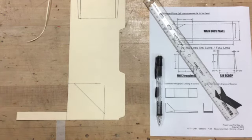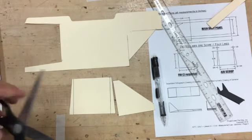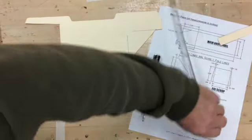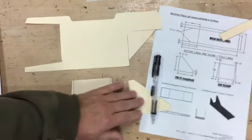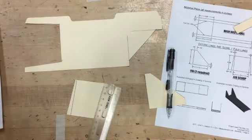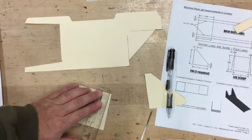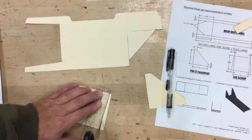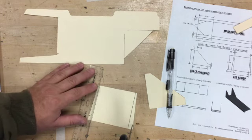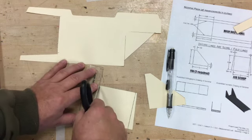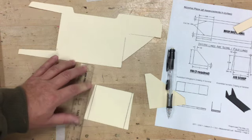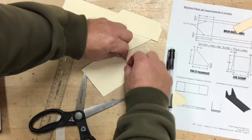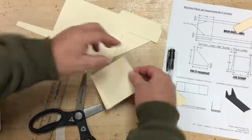Alright, I'm back. Cut these out. Now remember, this one here I have to score. So remember how to score - open my scissors up, lightly drag that across. Do the same thing on the other side. Lightly go across.